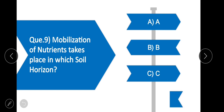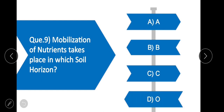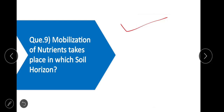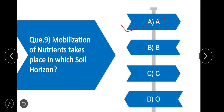Question 9: Mobilization of nutrients takes place in which soil horizon? The correct option is A — in the A horizon, mobilization of nutrients takes place.